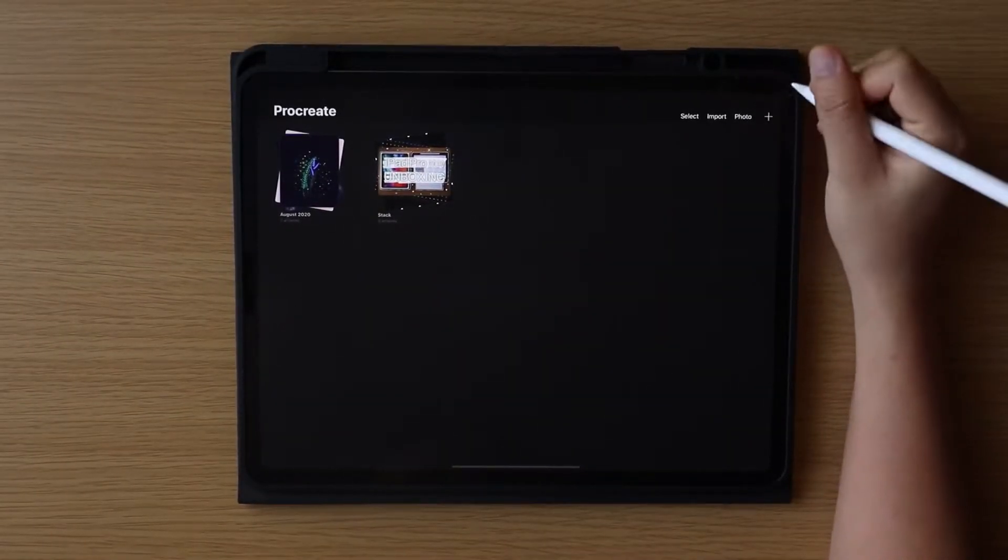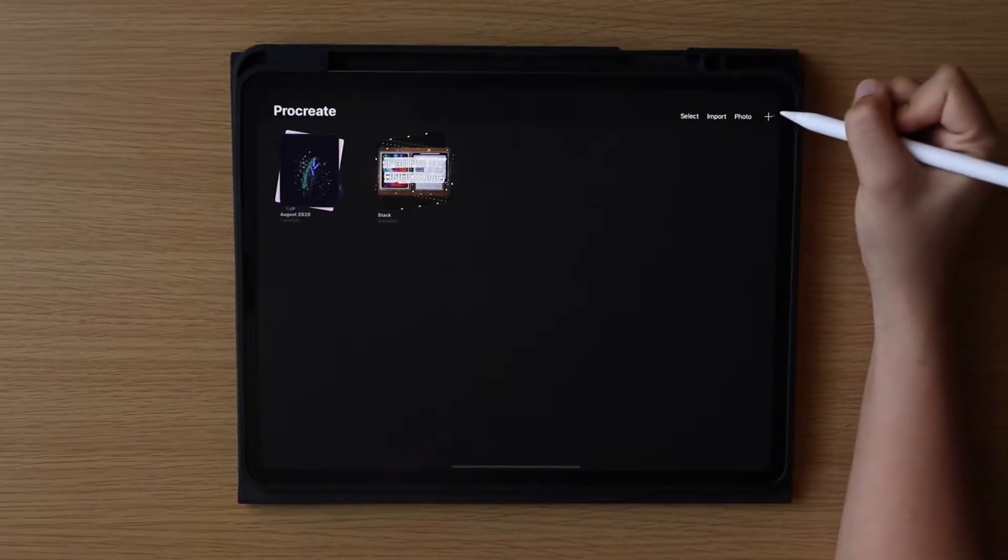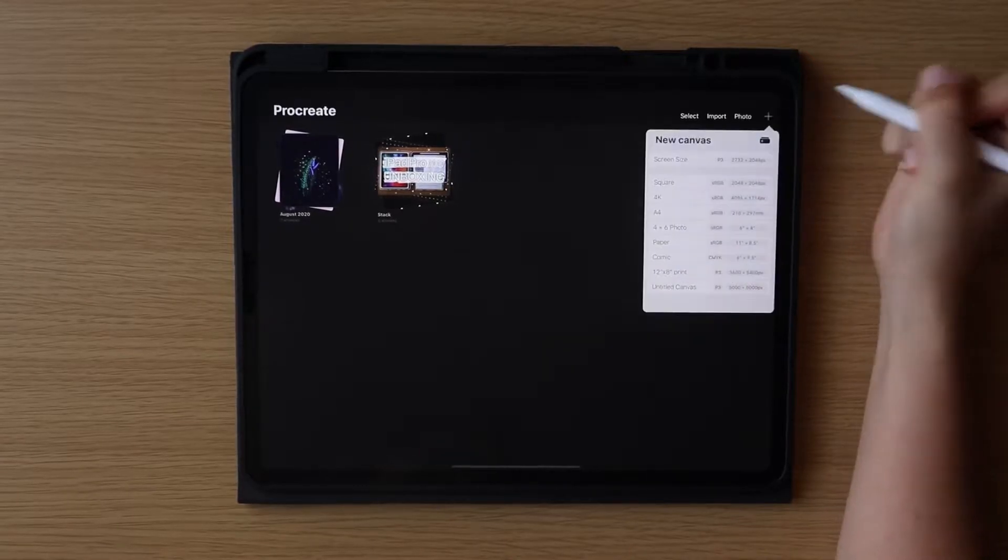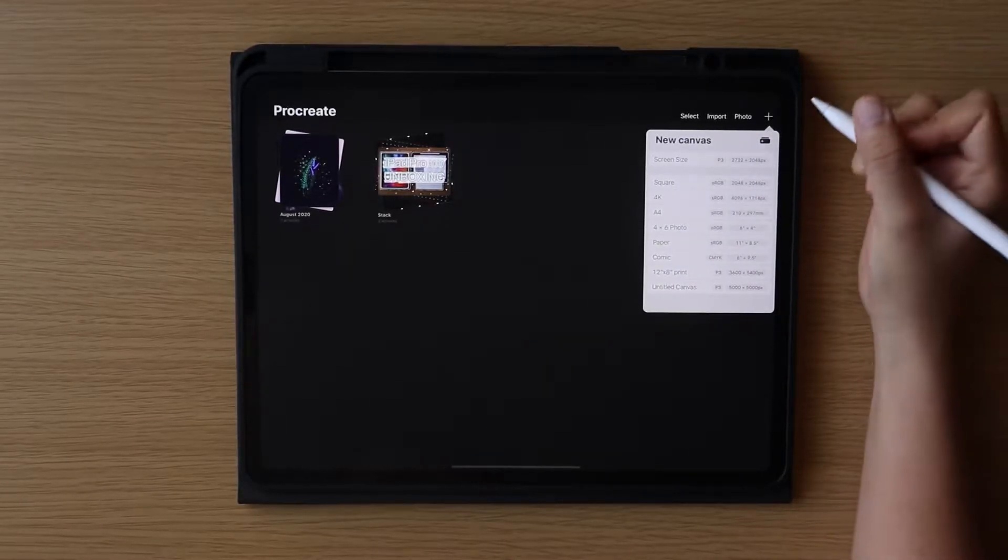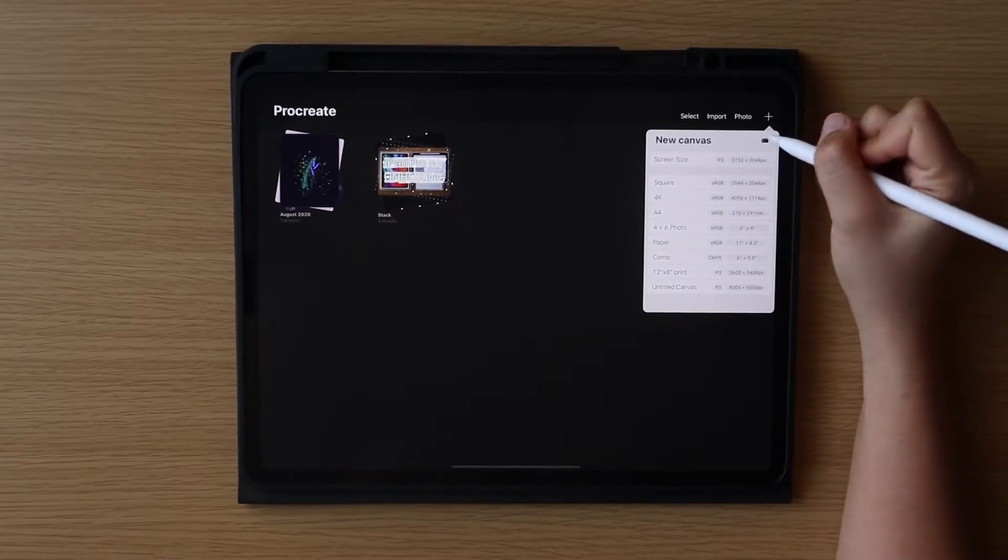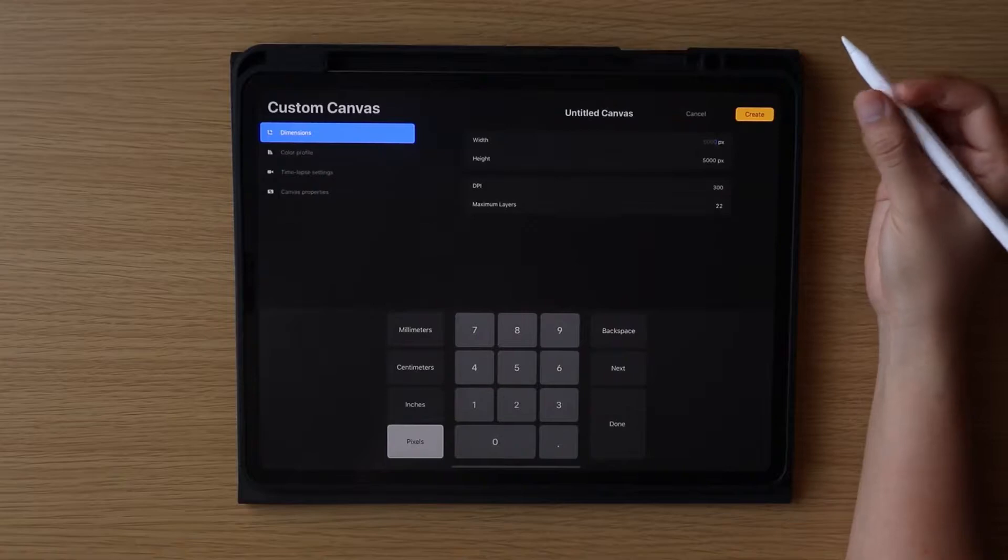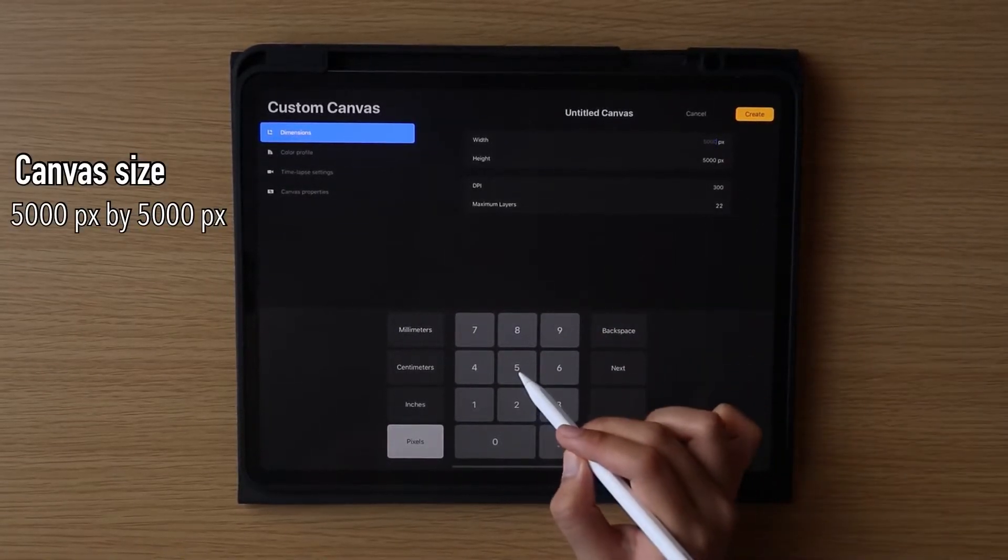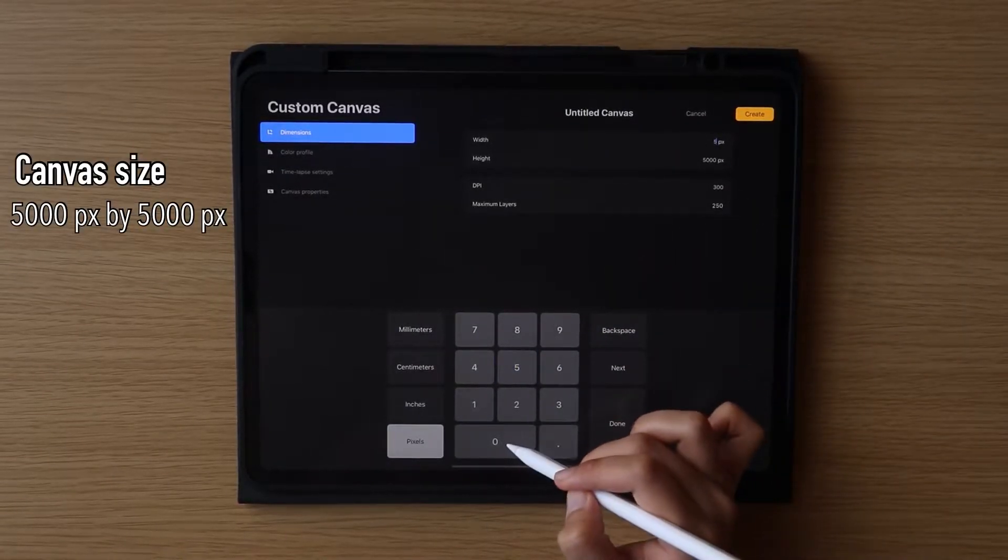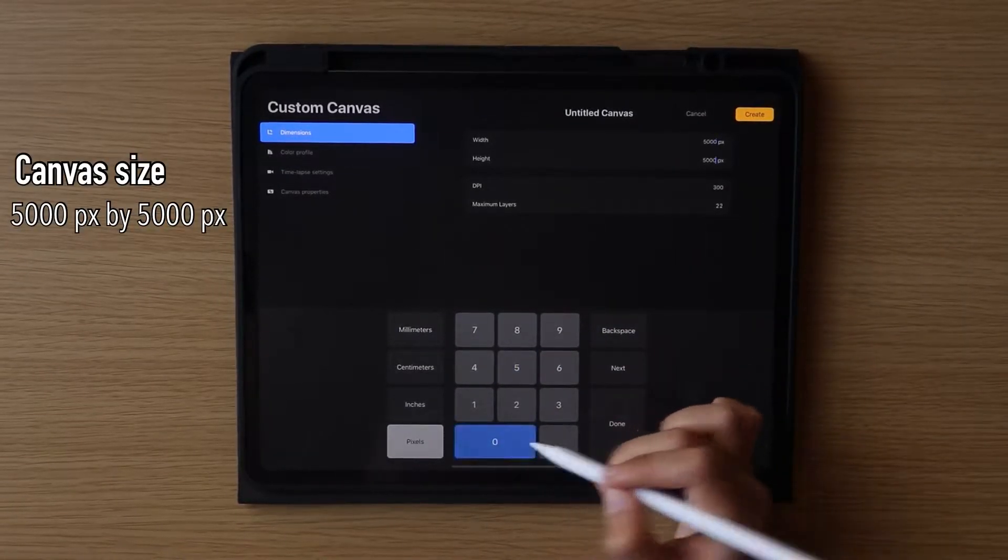First, click this plus icon to create a new canvas. For this project, we are going to use a canvas with 5000 by 5000 pixels.